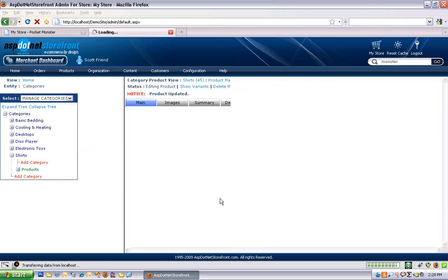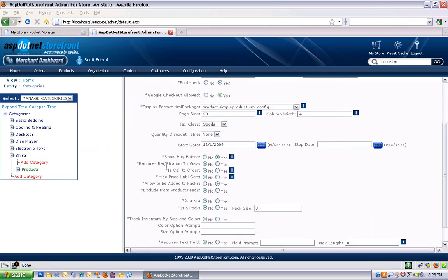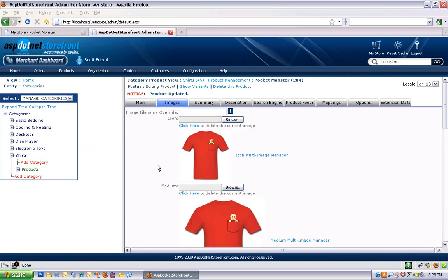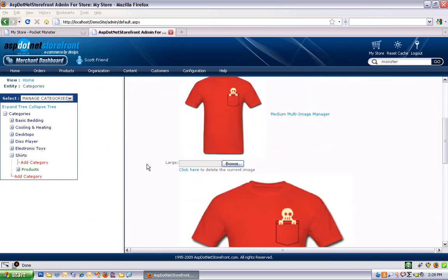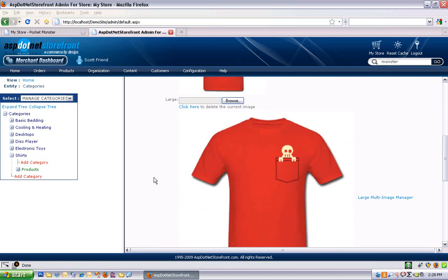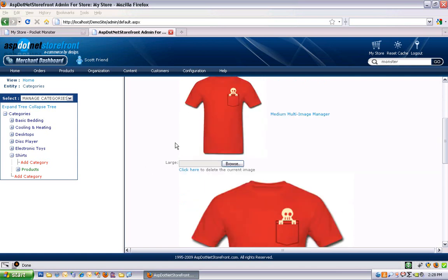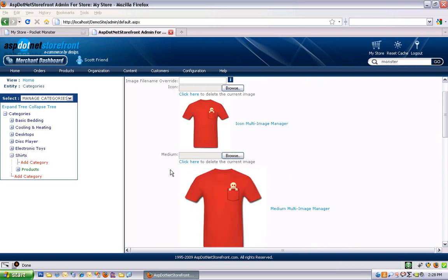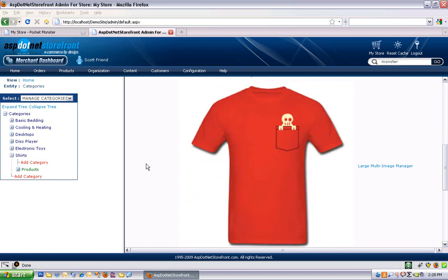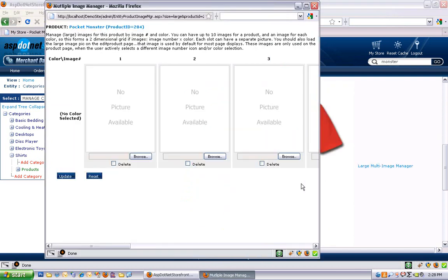And that gets us through the main tab of the product data. So let's take a look at the images tab. In the quick product entry, I went over adding product images. And I let you know that the large, by default, will create the medium and the icon images.